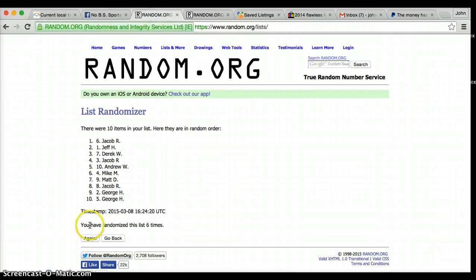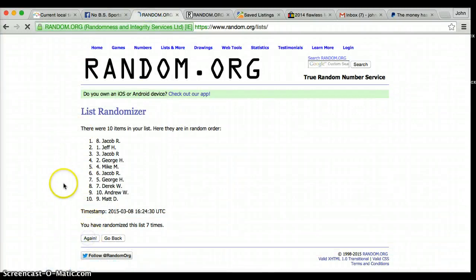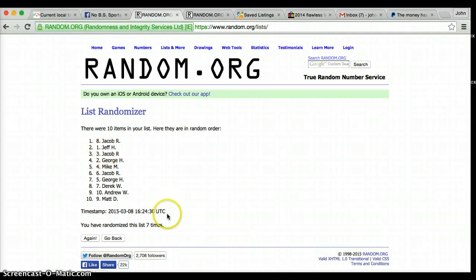7th and final roll. Good luck, everyone. Jacob, you are still on top. You are the winner. Congratulations.